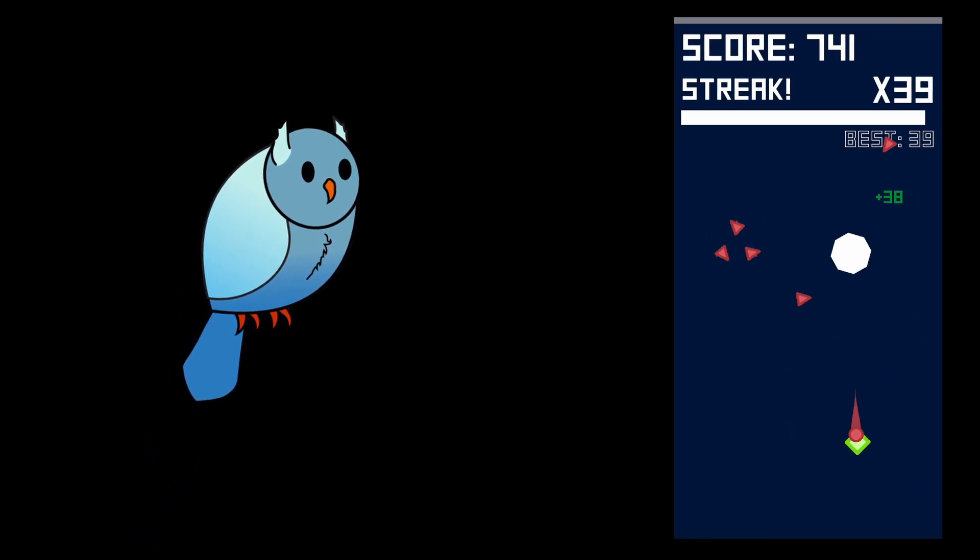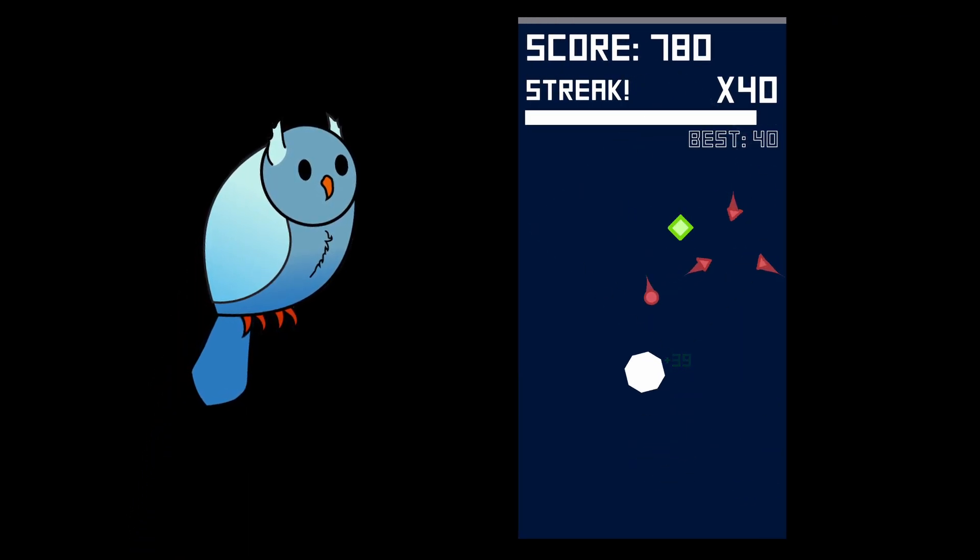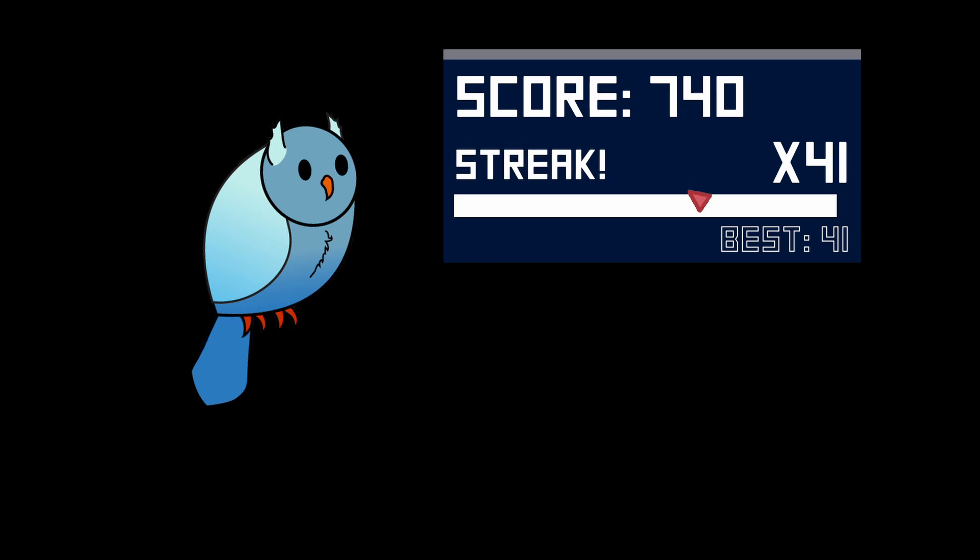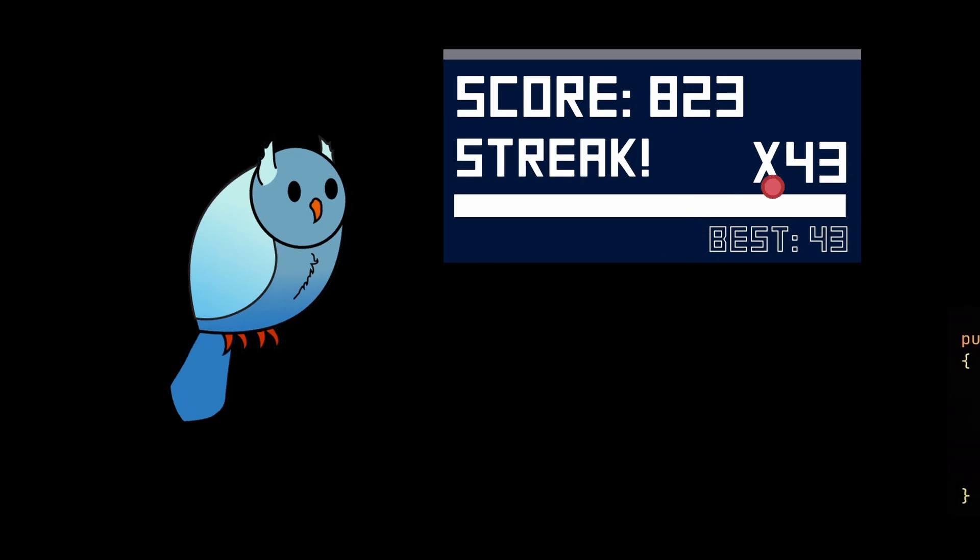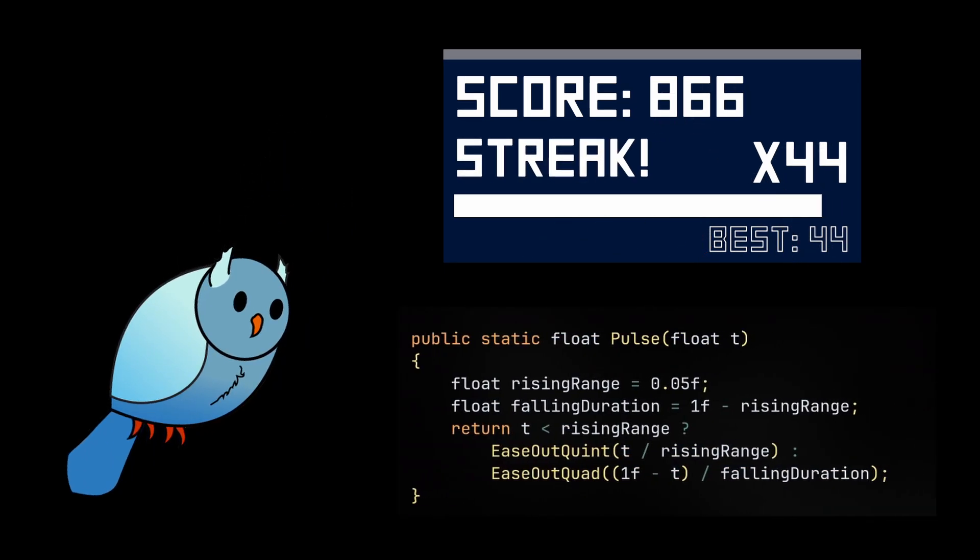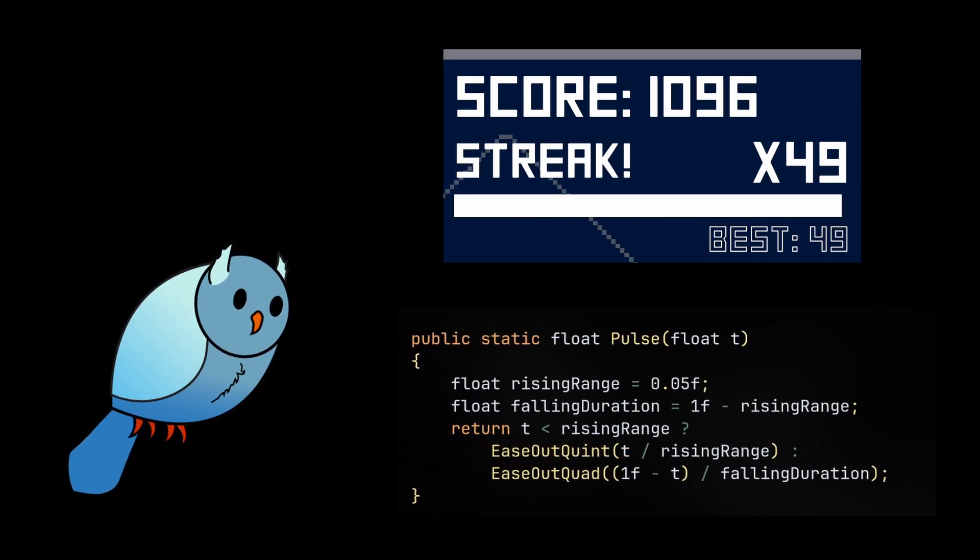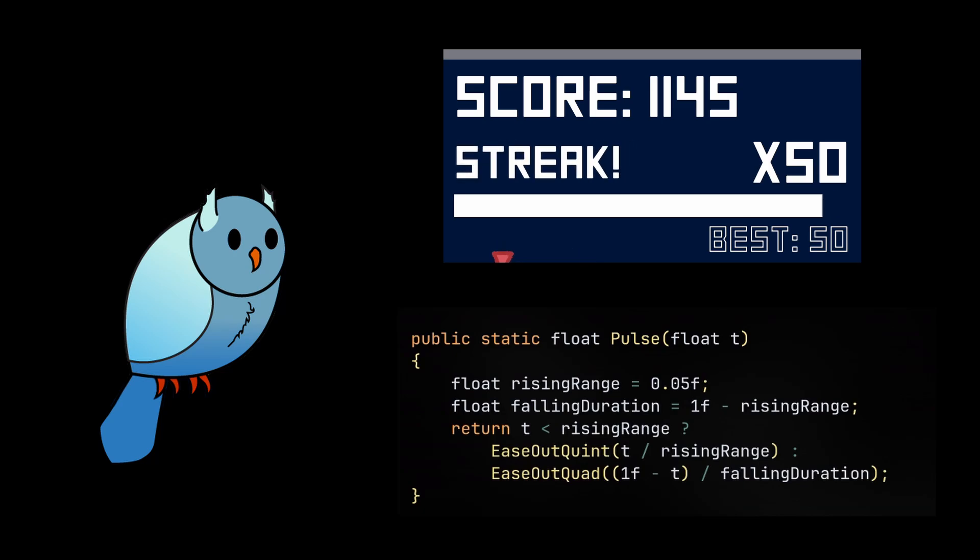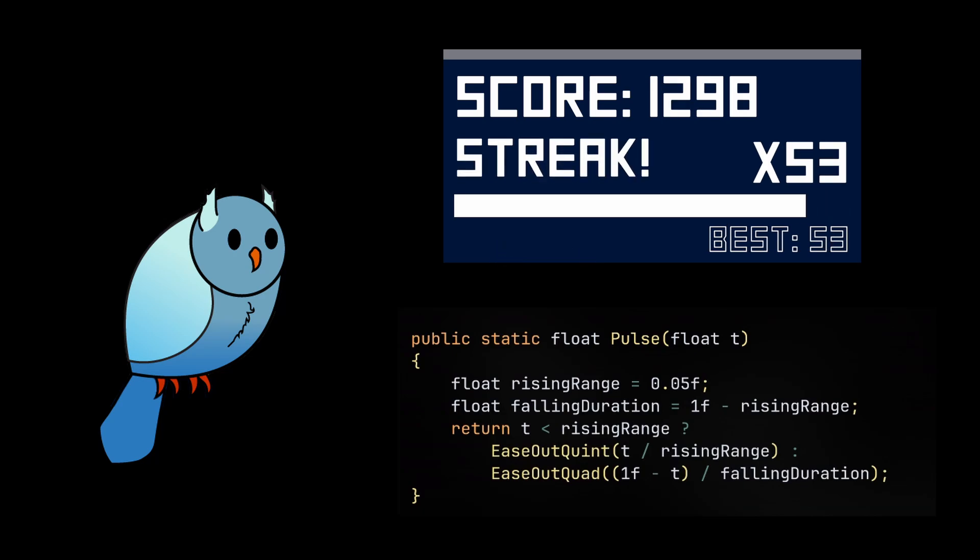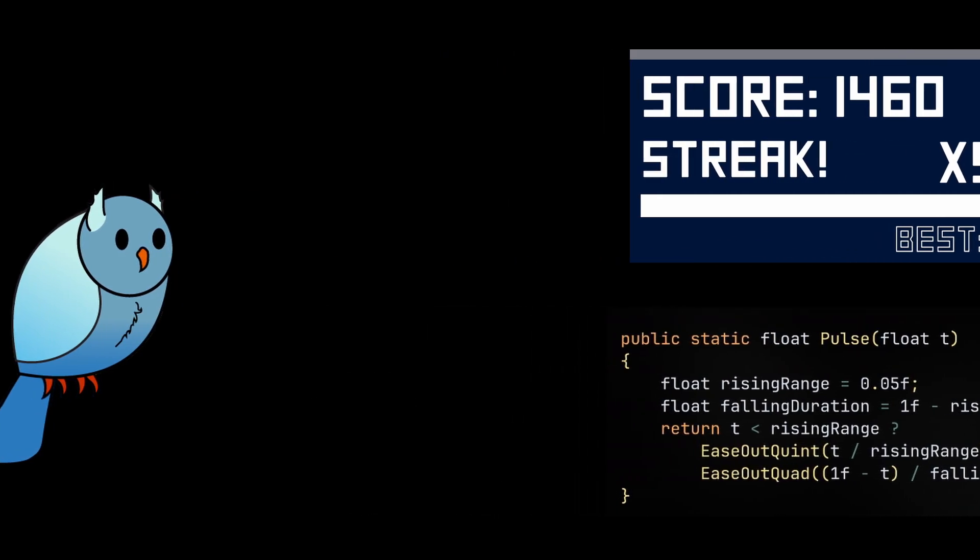The other way I like to change up my easing formulas is making ones that return back to the start position. For example, the streak text in Linked is using an easing formula for that pulse animation. While I did this in a pretty hacky way, it honestly doesn't need to be this difficult.